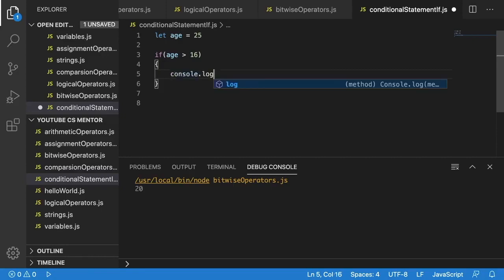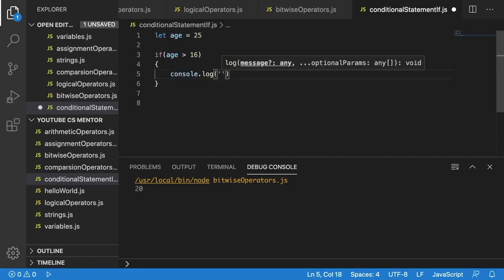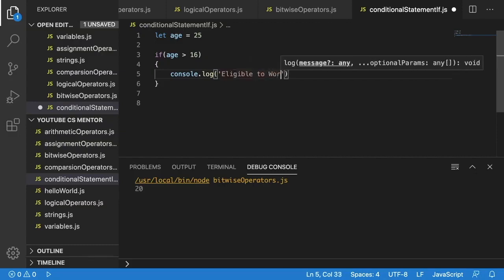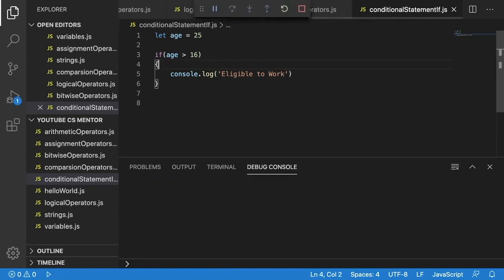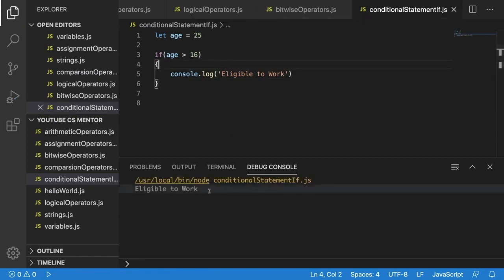For this example I'm just going to print something out, since it's the simplest and most straightforward way to understand how the program works. We'll use console.log with quotes and say something relevant. Since we're checking if age is greater than 16 and the person would be eligible to work, I'll print 'eligible to work'. When we run it, we can see 'eligible to work' is printed because we set age to 25.